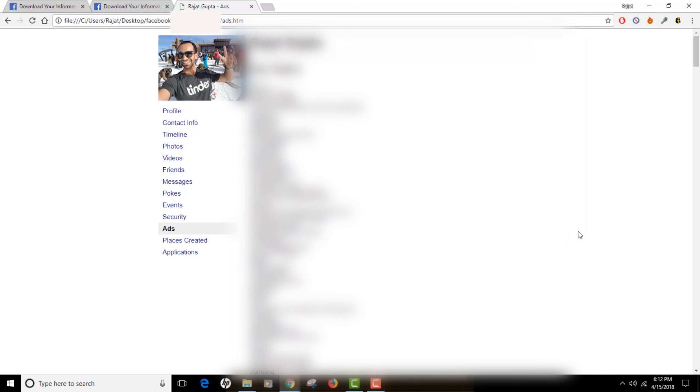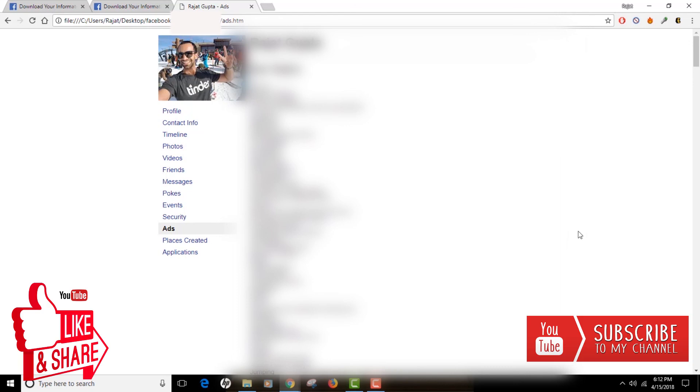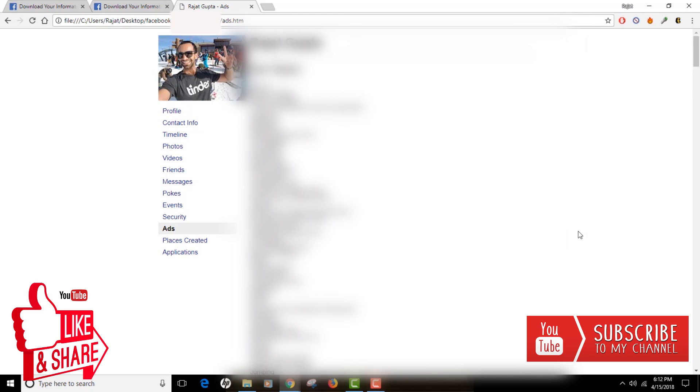That's pretty much it for this video. I hope you liked it and found it useful. If you did, give me a like and subscribe to my channel because I'll be sharing more videos on the same lines. I'll see you in the next video.